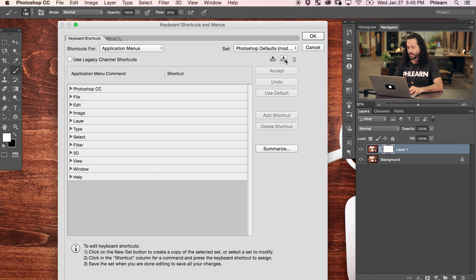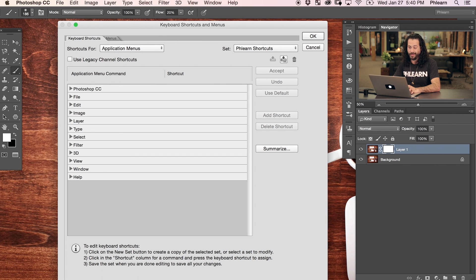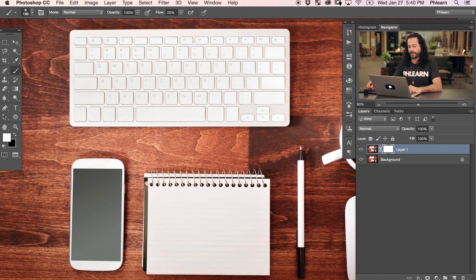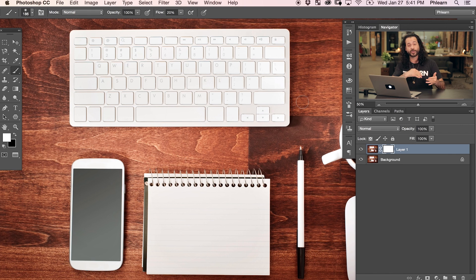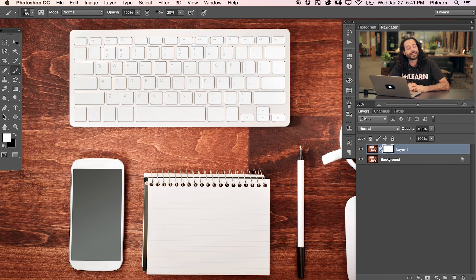After you've created your own custom keyboard shortcuts, you'll want to save the set. Click the little down arrow and choose 'Create a new set based on the current set of shortcuts.' You can call it whatever you want — I'll call it Phlearn Shortcuts. Hit OK and you're set up and good to go. You may even have different workflows where you'd want different keyboard shortcuts. I just use the same shortcuts for everything, but I have a lot of custom ones — like Gaussian blur and layer mask — because I do those all the time. Whatever menu item you keep going back to, create a keyboard shortcut and it's going to save you a ton of time.